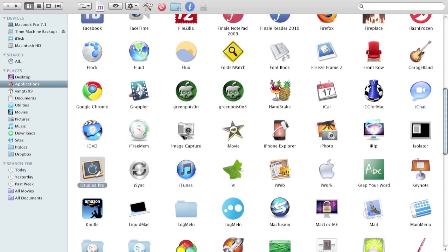iStudies Pro. This one is $10 on the Mac App Store. It syncs with iStudies Pro on your iPod, on your iOS. And it's basically a homework manager.